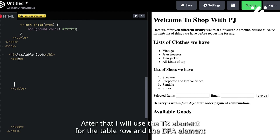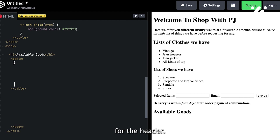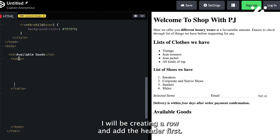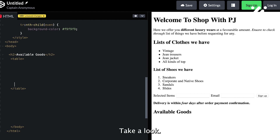After that, I will use the tr element for the table row and the th element for the header. I will be creating a row and adding the header first. Take a look.